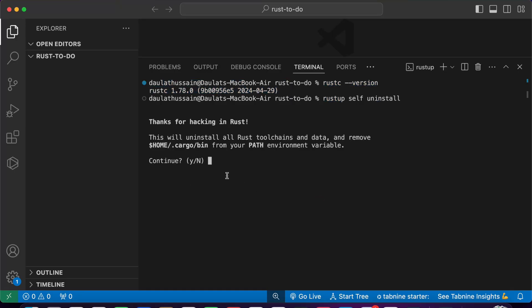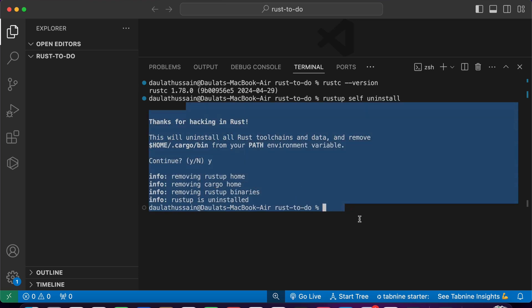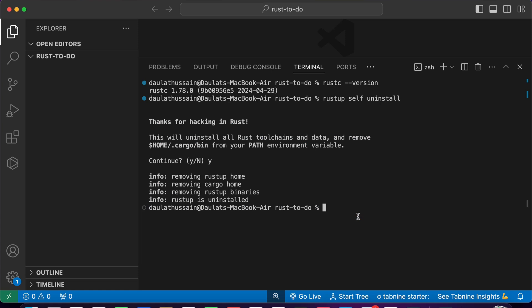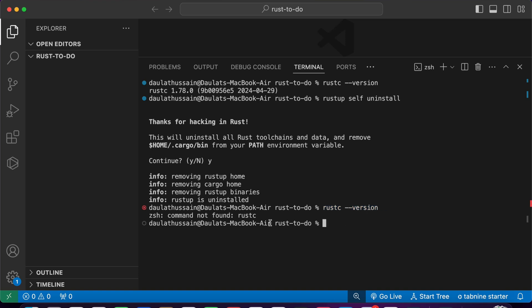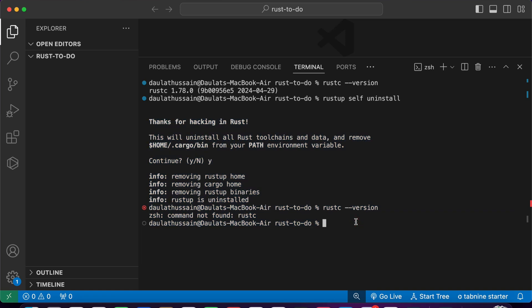I'll take the rustup self uninstall command, copy it, come back here, and hit enter. It's going to ask whether you're sure about it — I'll say yes by typing 'y' and hitting enter. It's going to simply remove the entire Rust programming language setup from my system. If I now try to check the Rust version, you will see that the command no longer exists because we have uninstalled Rust.